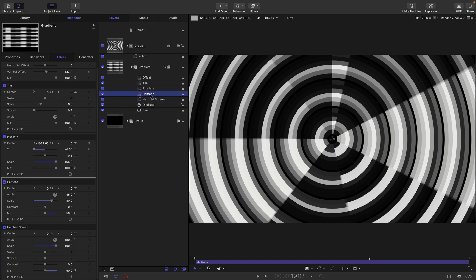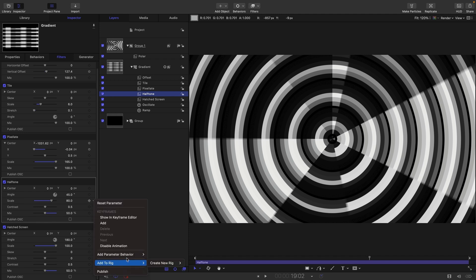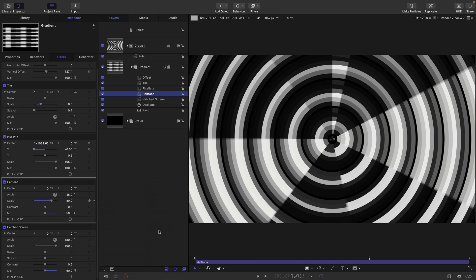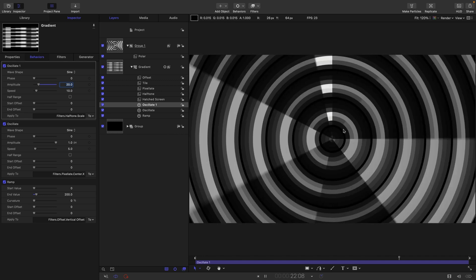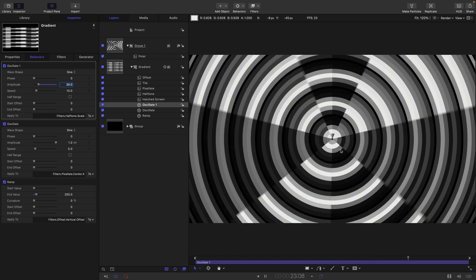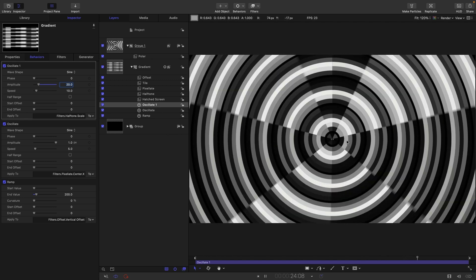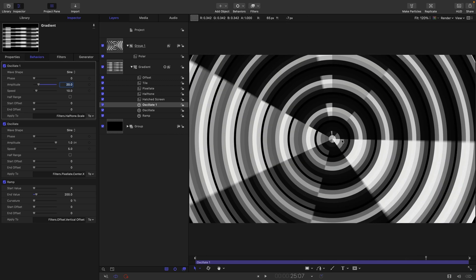And what I also want to do is come to the halftone and add a little bit of animation to it as well. So, we're going to take the scale, and again, we're going to add an oscillate to it. So, add parameter behavior, oscillate. And we just want an amplitude of 20 there. And this is creating more interesting segments in the middle.